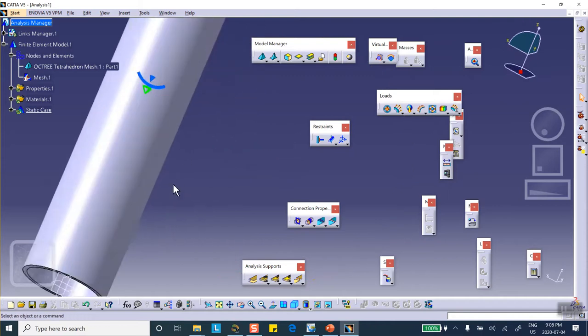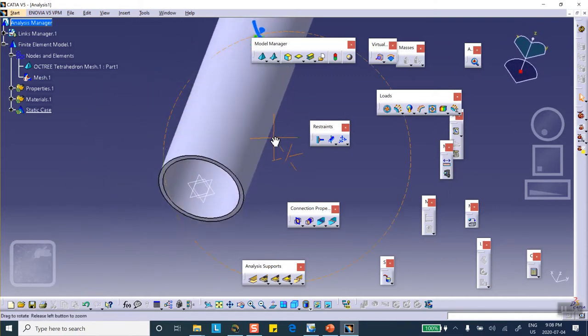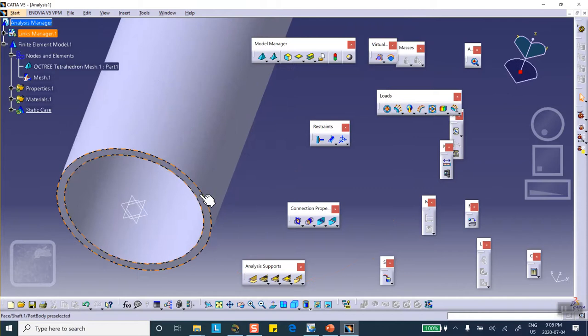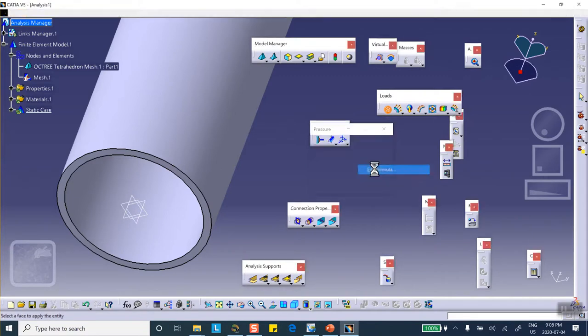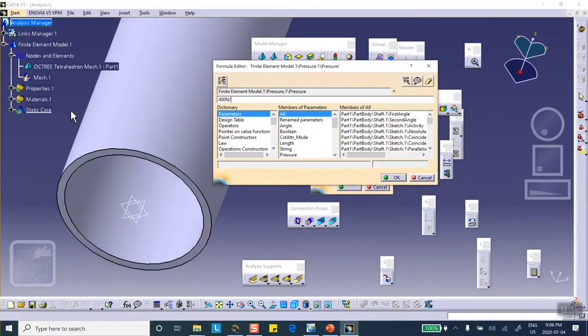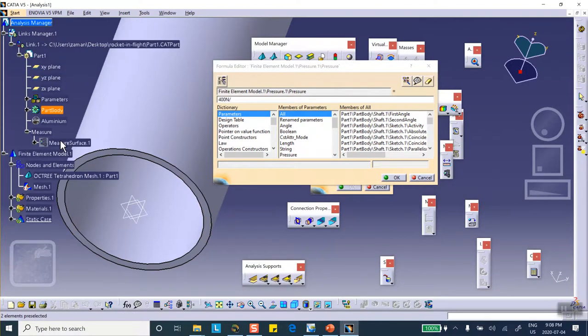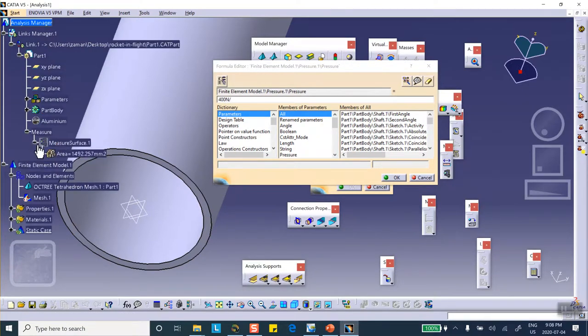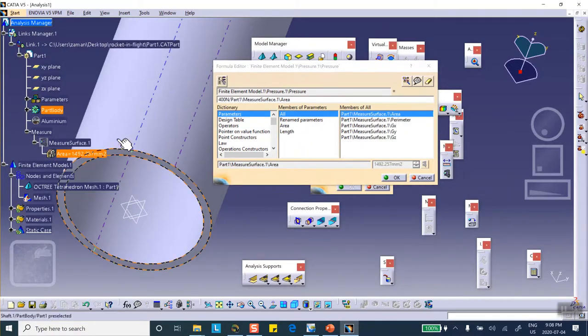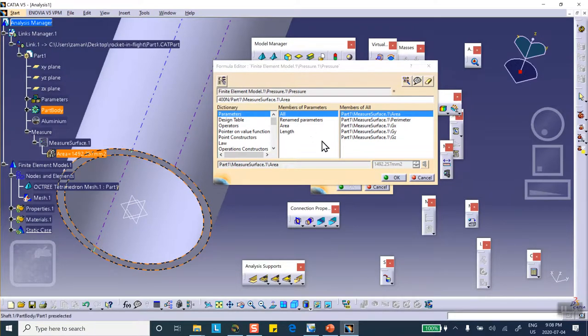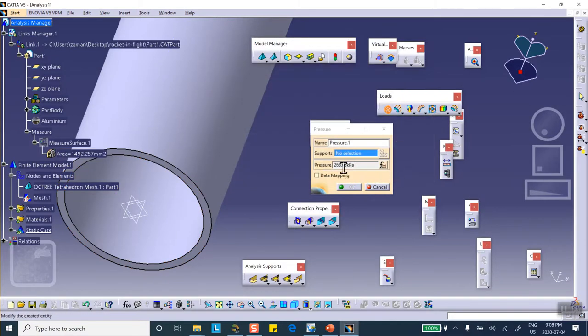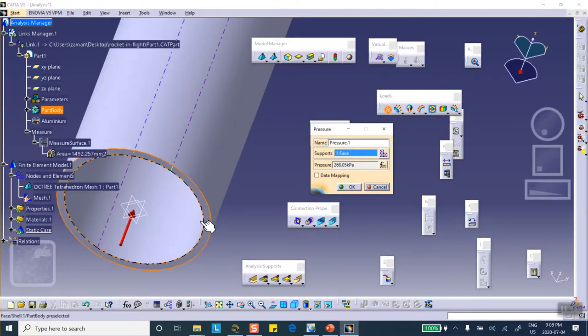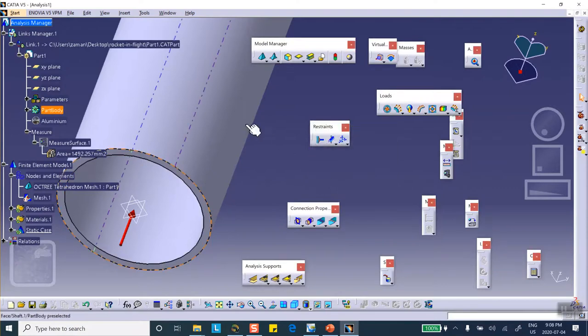First thing we're going to do is we're going to apply a pressure. It's a formula, it's 400 newton divided by that area, this area that we did the calculation. If you put this thing, the unit of this is going to be kilopascal, so newton over millimeter squared is going to give you kilopascal, and there we are 268 kilopascal. And the support is this, you apply the pressure on this circular region.